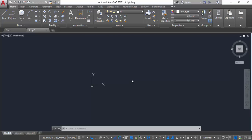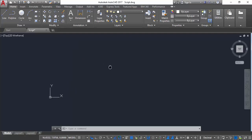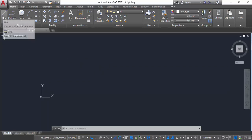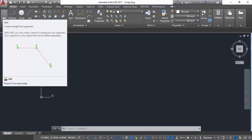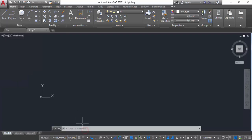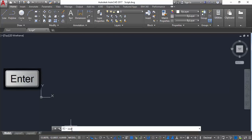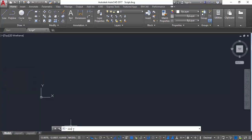Hi guys, today this lesson is related to AutoCAD script. The main idea is that we can draw some objects by command. Before the session I will record the commands. There are two methods: the graphical method and typing the command. First I am going to type the command from line — type 'line' in the command bar. You should remember this command because we have to use it in the script.